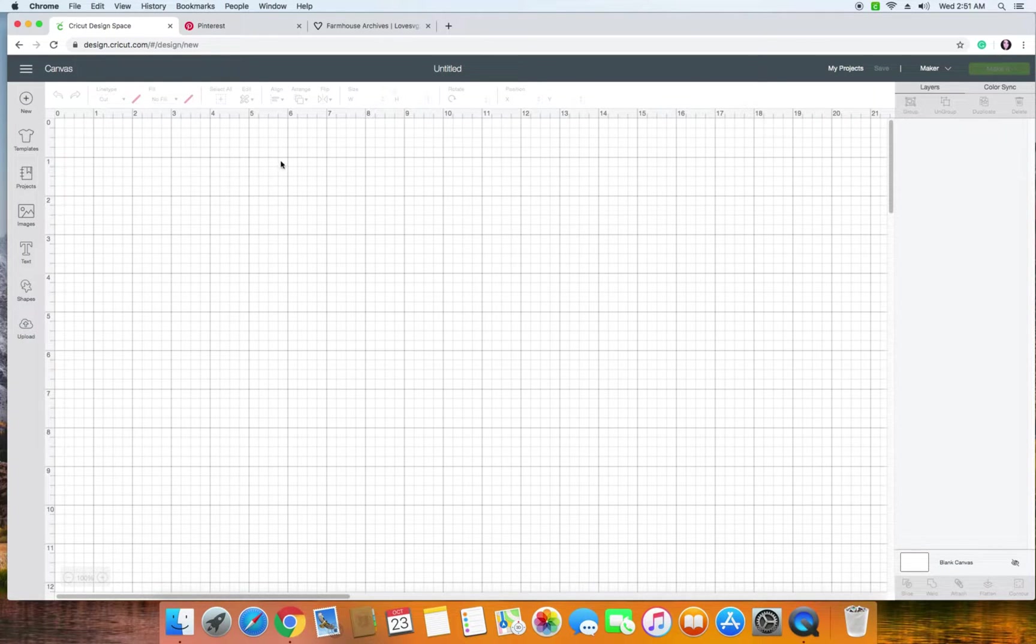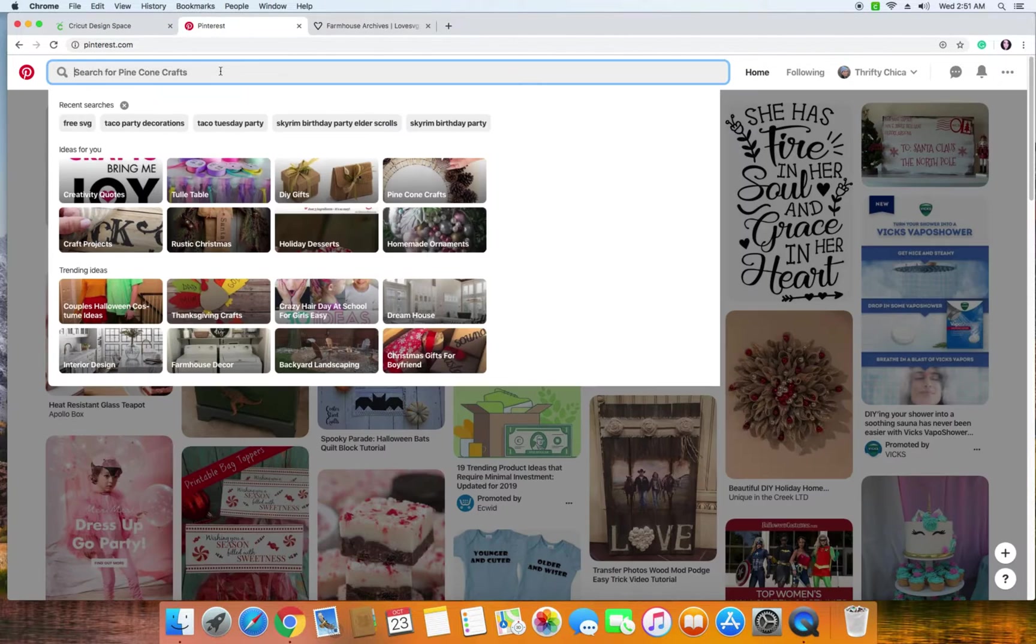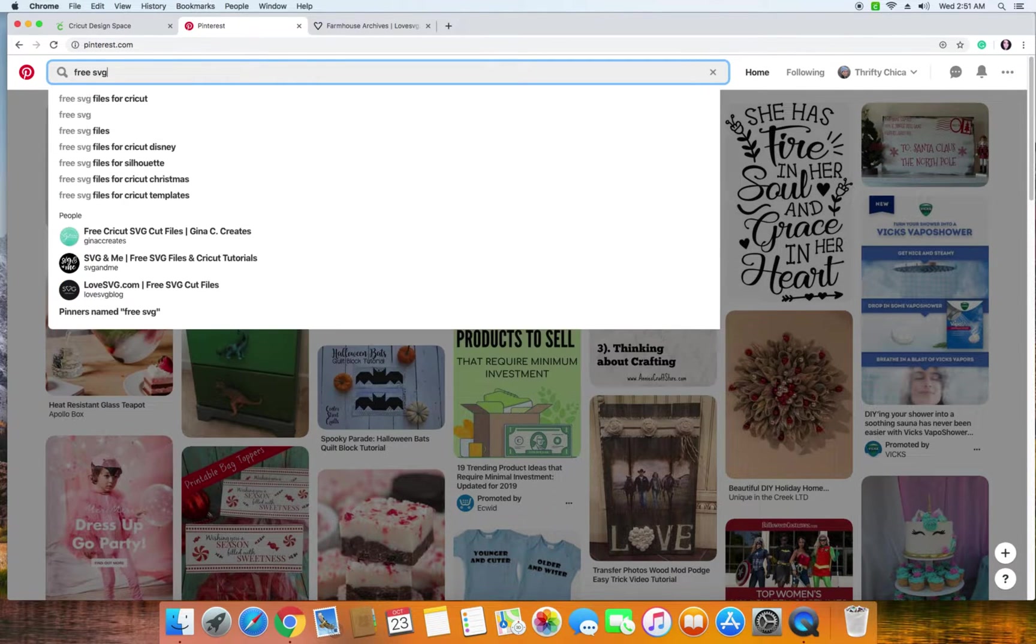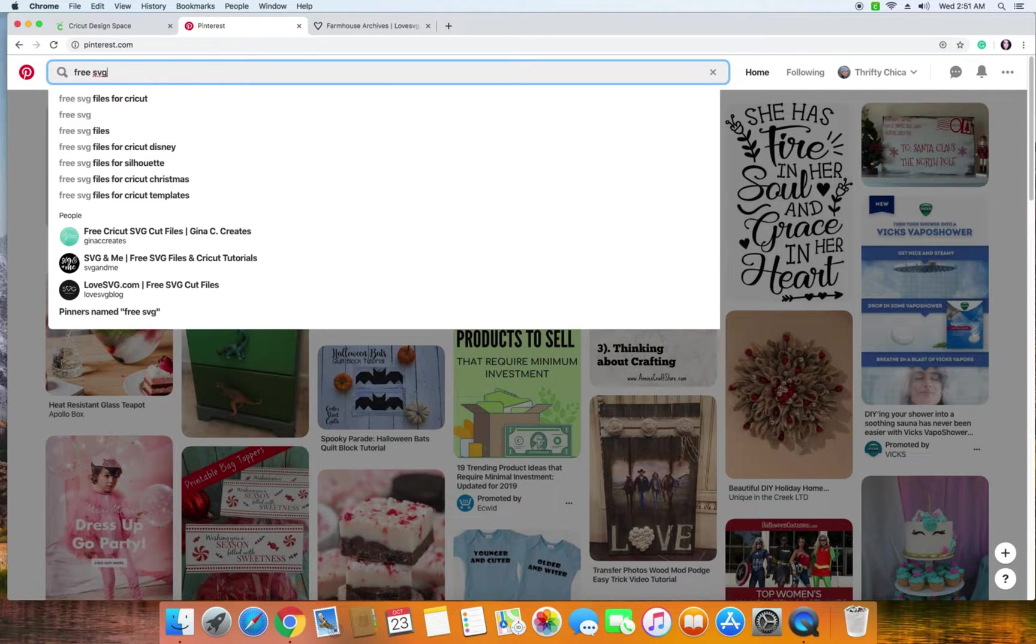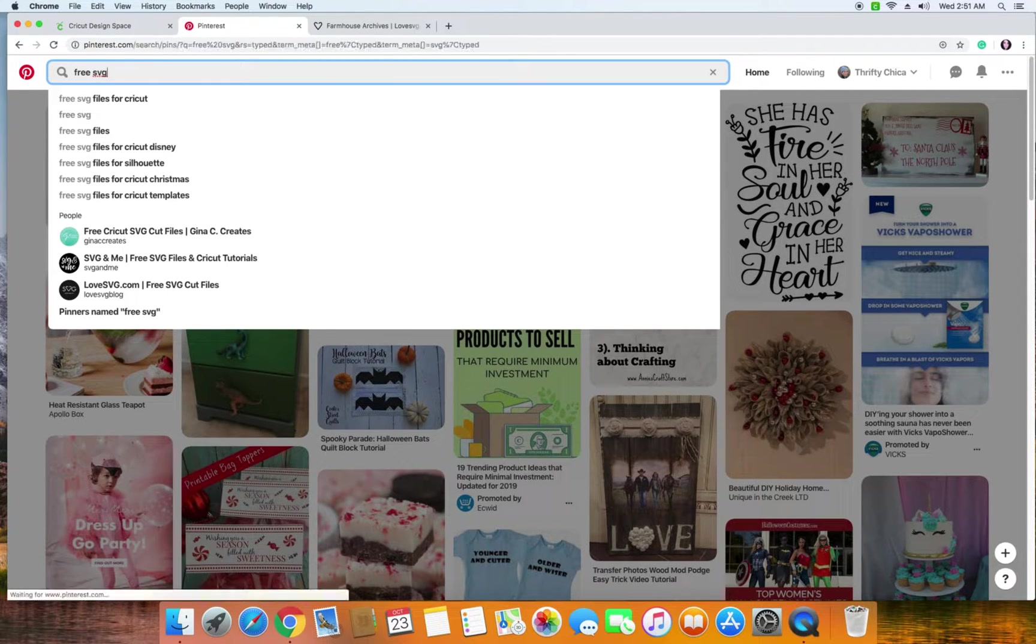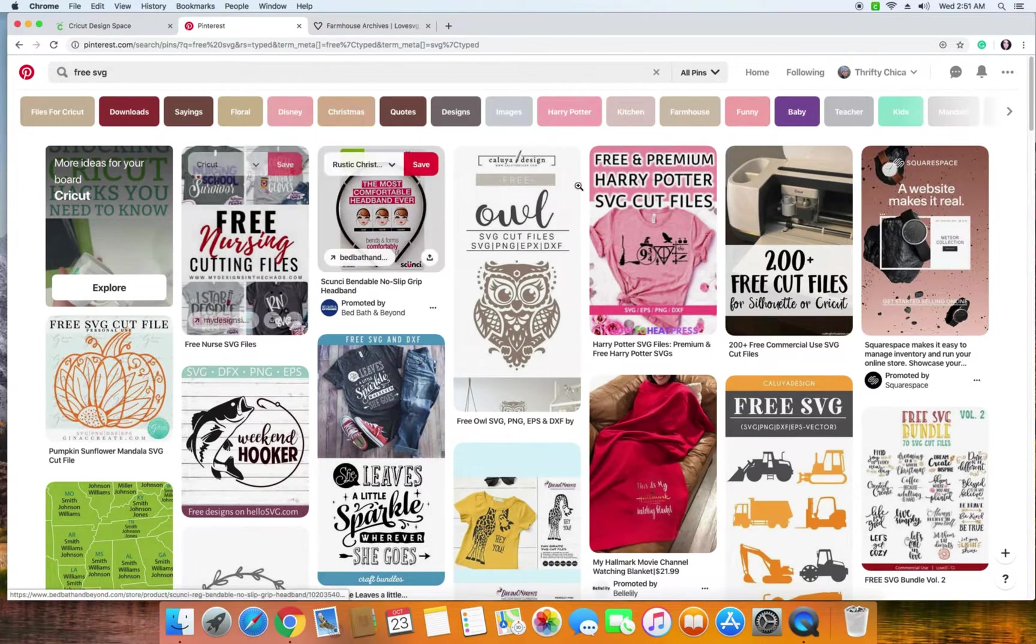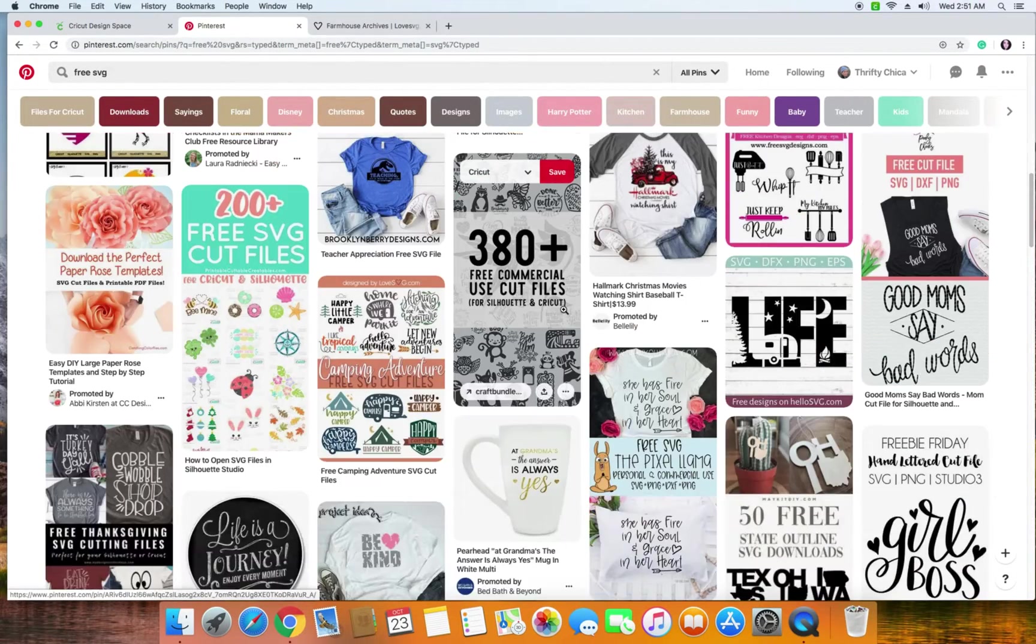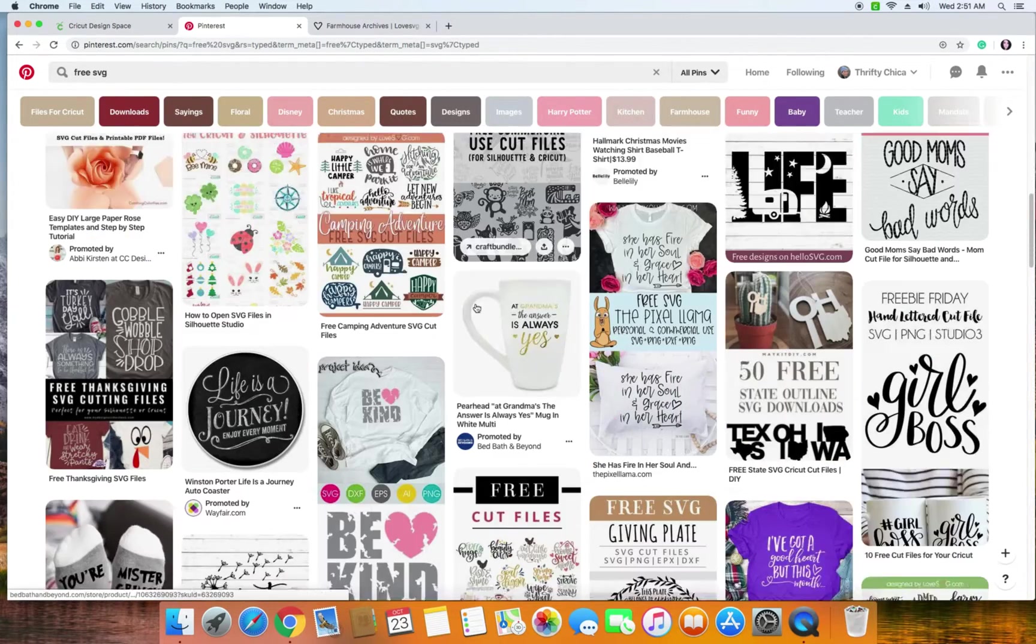Where I usually find free designs is I go into Pinterest and I search for free SVG. An SVG file is something that is commonly used across the board for Cricut and other cutting machines. So this is a file type that you would use just standard across the board. So we're going to search for free SVG and it'll pop open a whole bunch of different types. You can search all the way through here until you find something that catches your fancy.